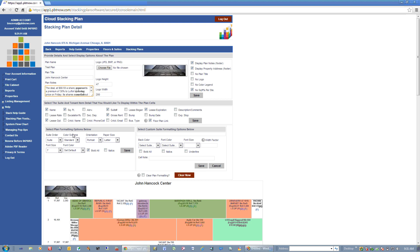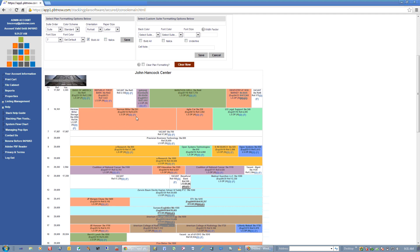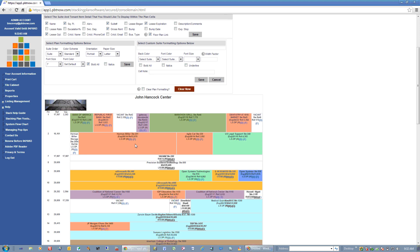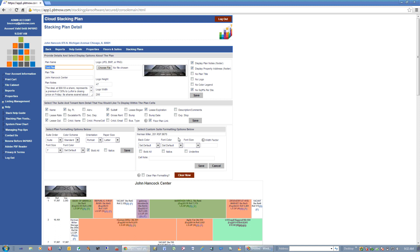Down here is where you can format your stacking plan. You can choose your suite order on the stacking plan, your default color scheme, your orientation — portrait or landscape — paper size, font size, and font color, and whether you want it bolded or italicized. Hit Save. Over here is if you want to customize a particular cell on the stacking plan. If you scroll down your stacking plan, you'll see two hyperlinks at the end of the data — these won't show when you print. If you click D, it takes you to an area where you can edit all of the data specific to that particular suite on the stacking plan.